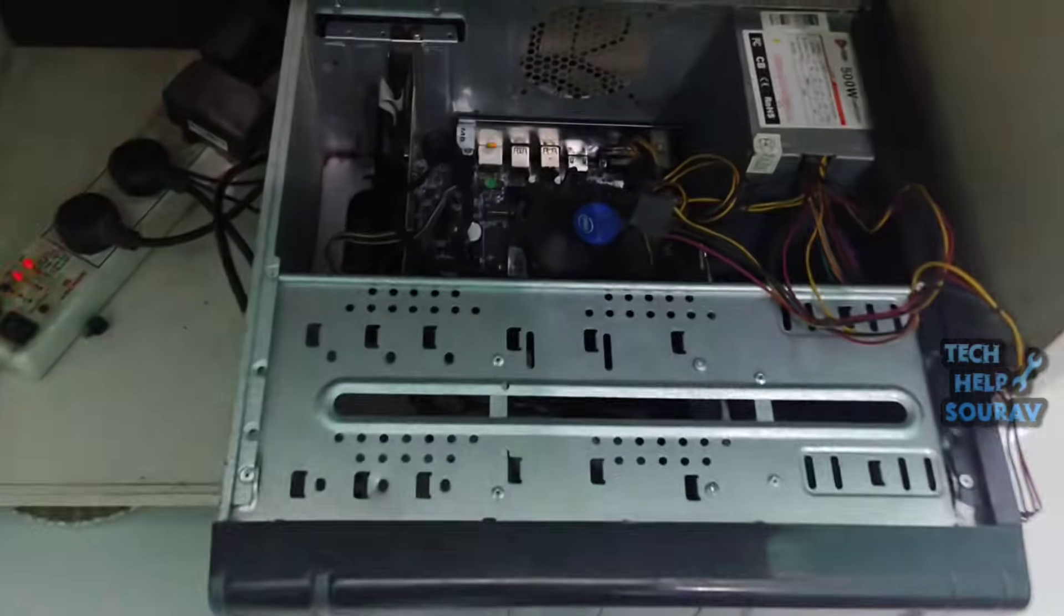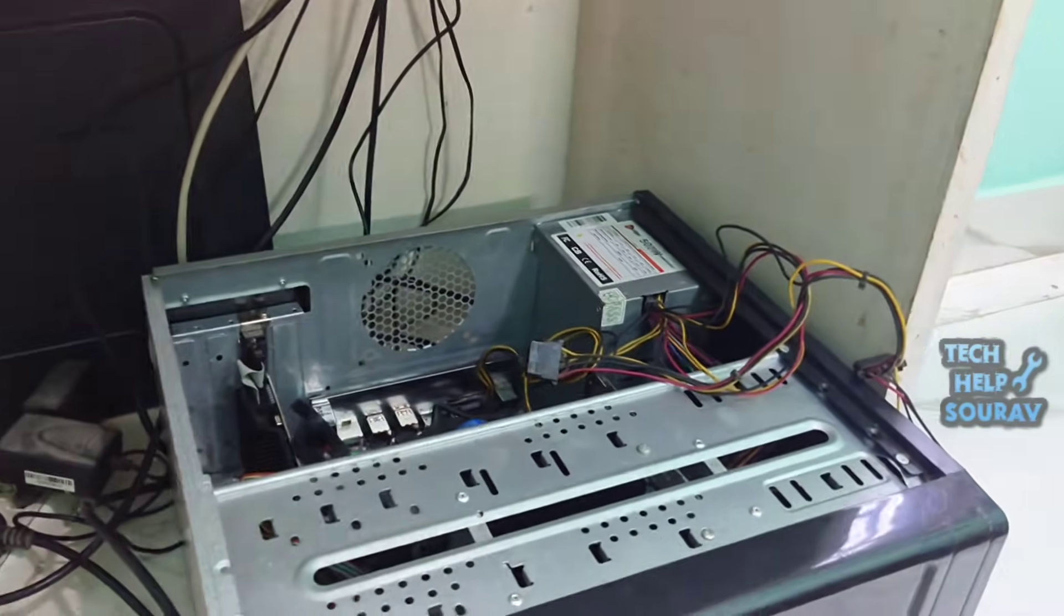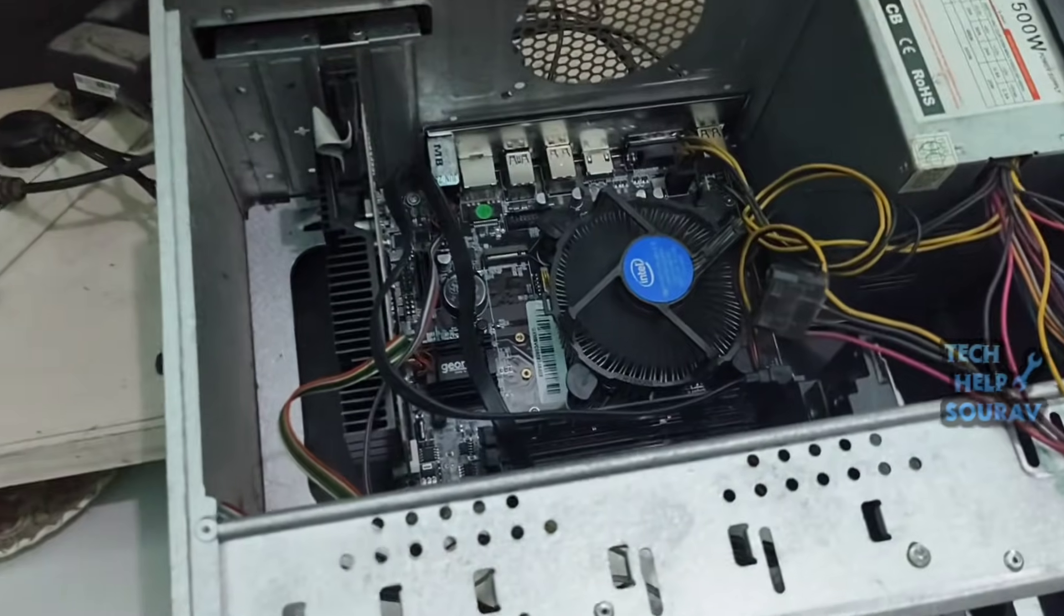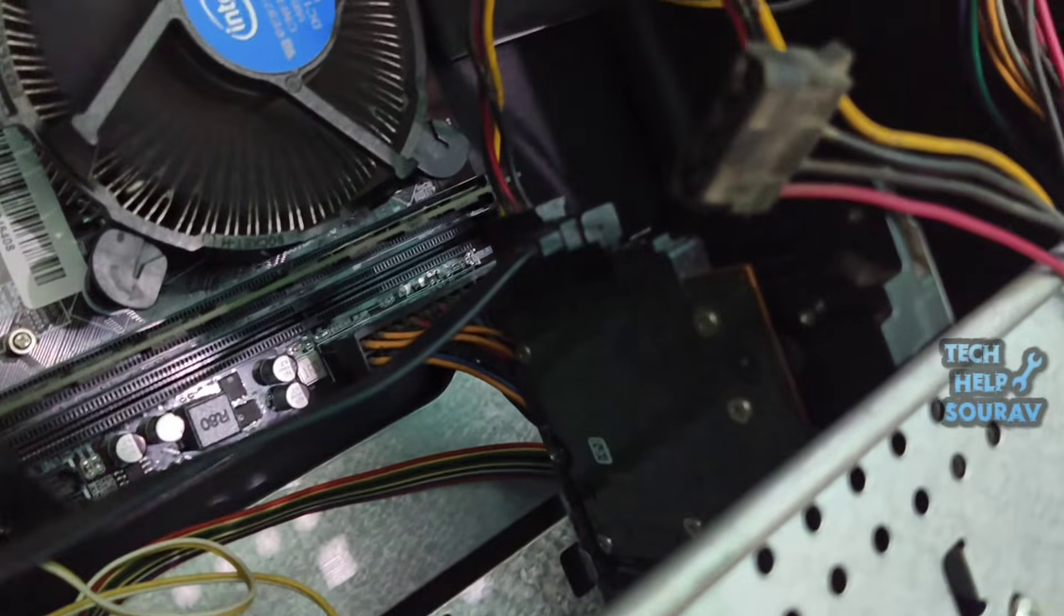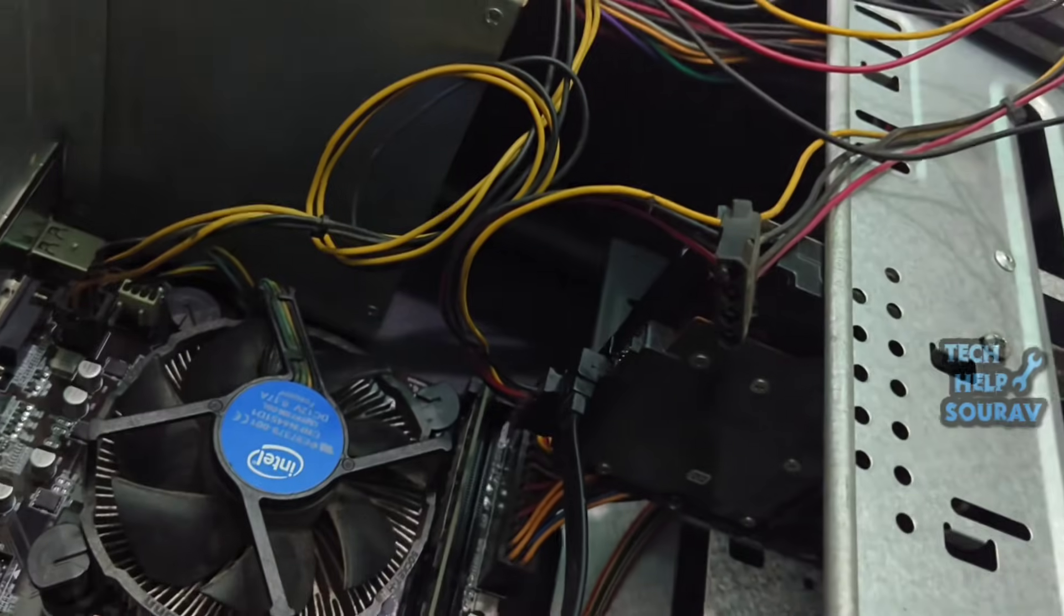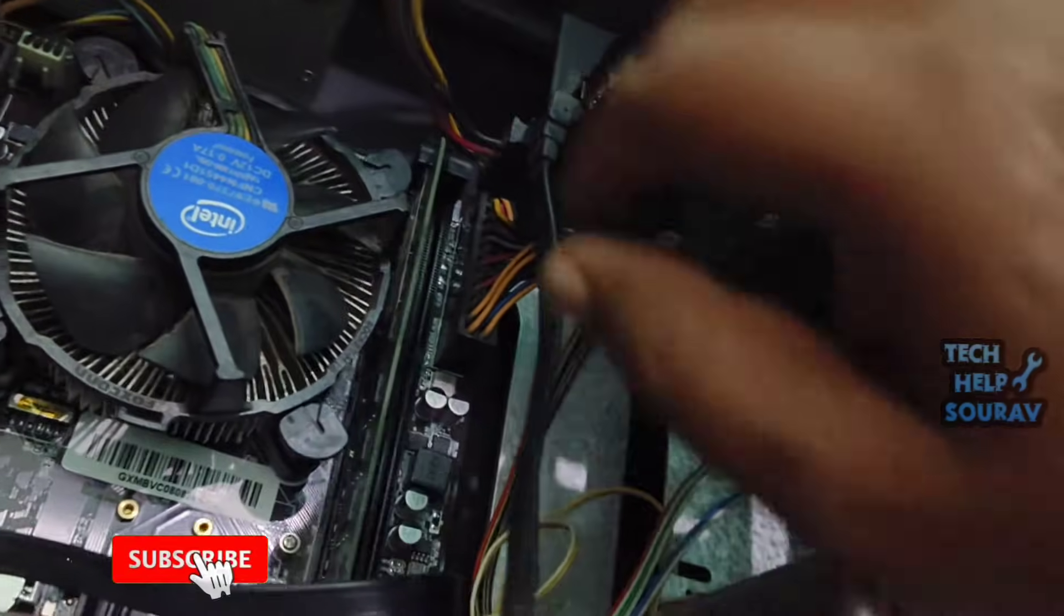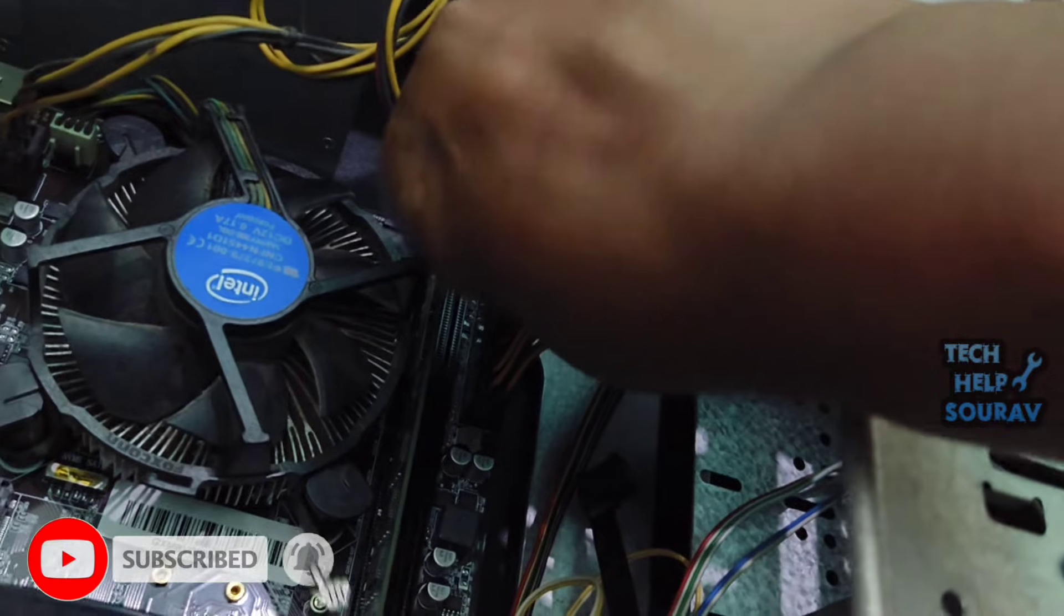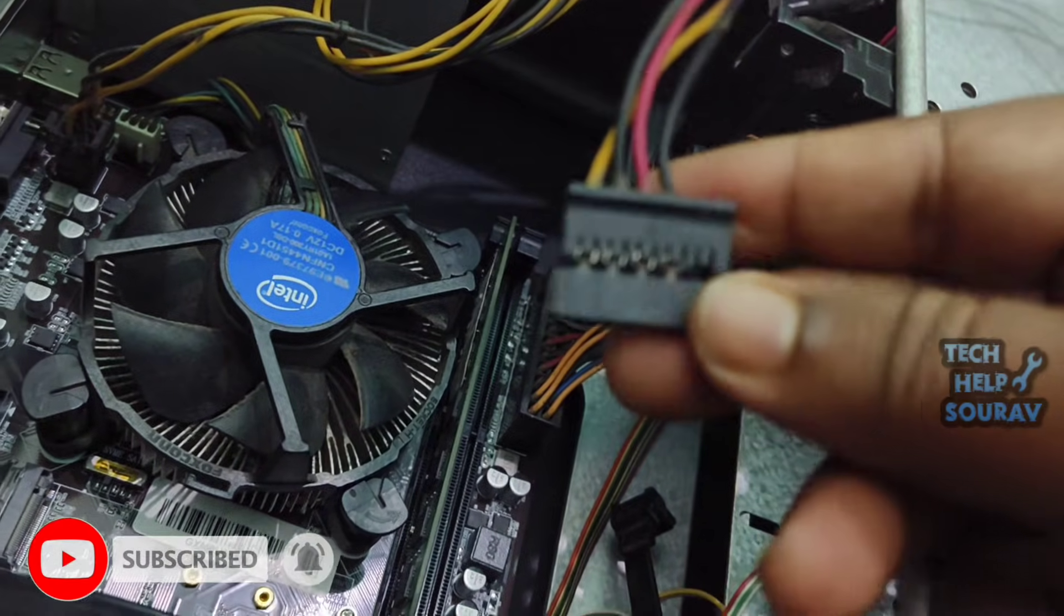First check hardware connections, specifically the hard drive or SSD. Ensure the SATA power and data cables are securely connected to both the drive and the motherboard. After opening the CPU cabinet, go to where the hard disk is, then open the power cable and SATA cable of the hard disk, because many times this problem occurs if the cables are loose.